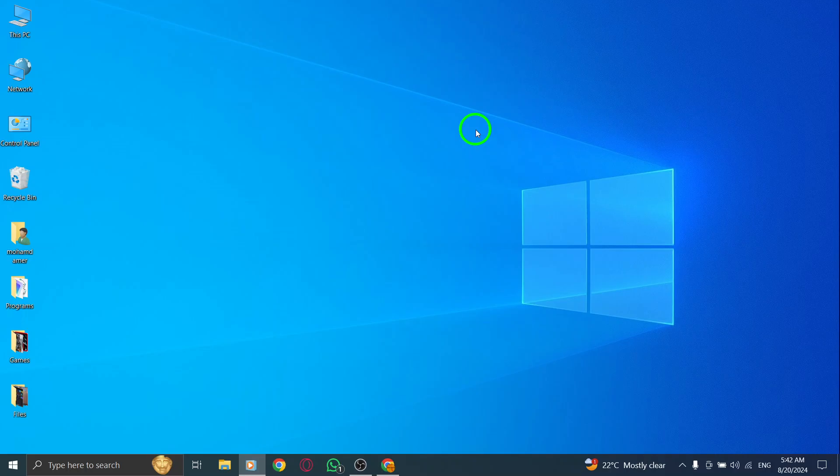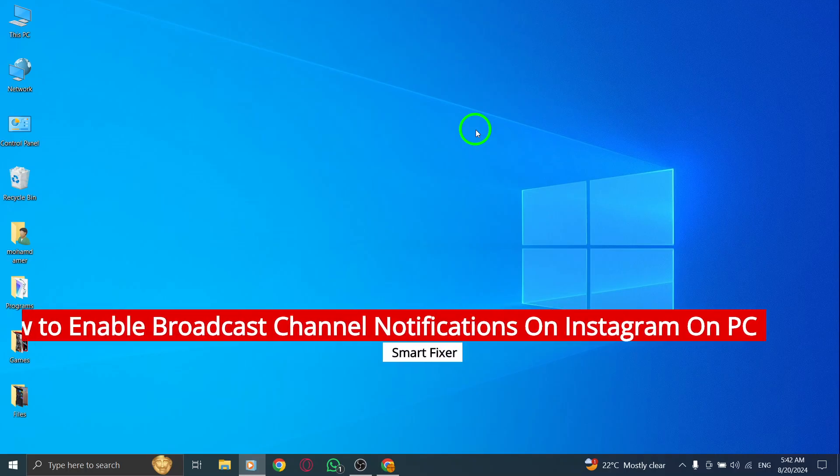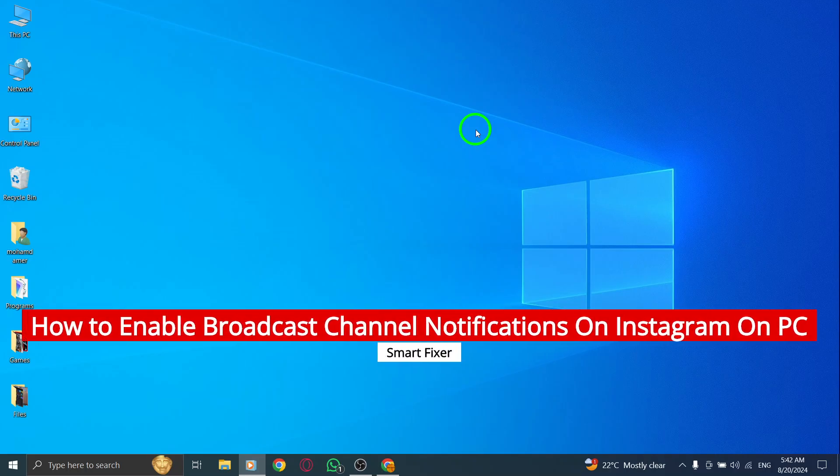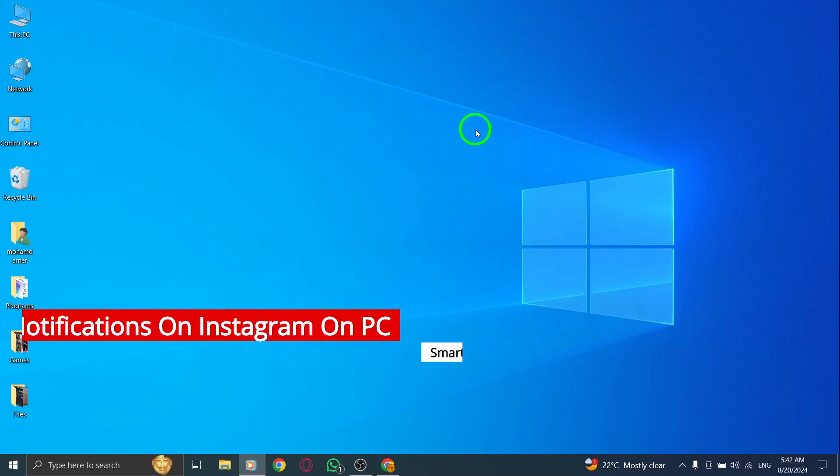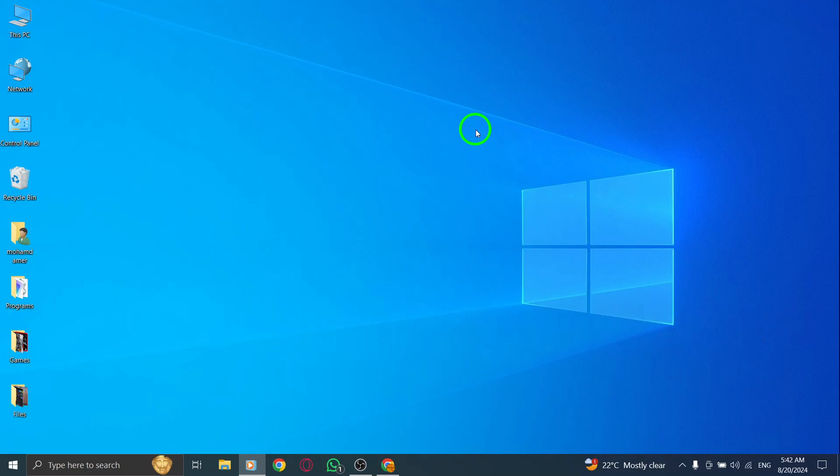Welcome back everyone. Today, we're diving into the exciting new update on Instagram that allows you to enable broadcast channel notifications on your PC. Let's get started.